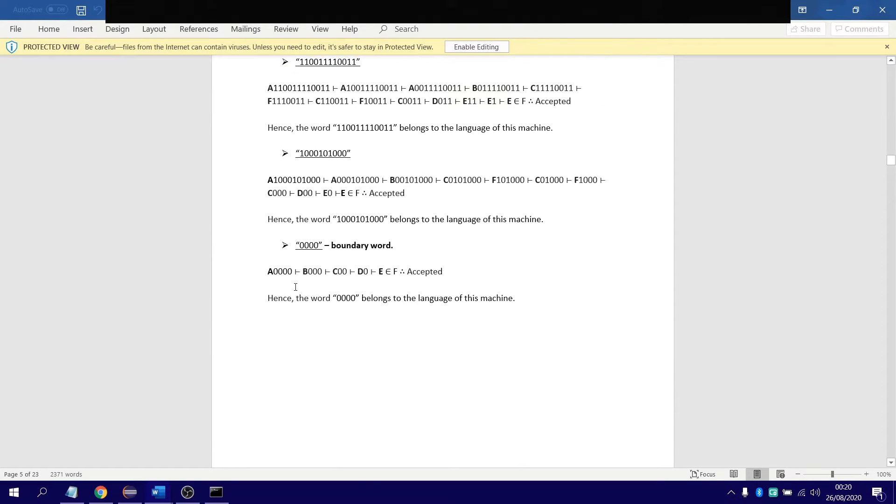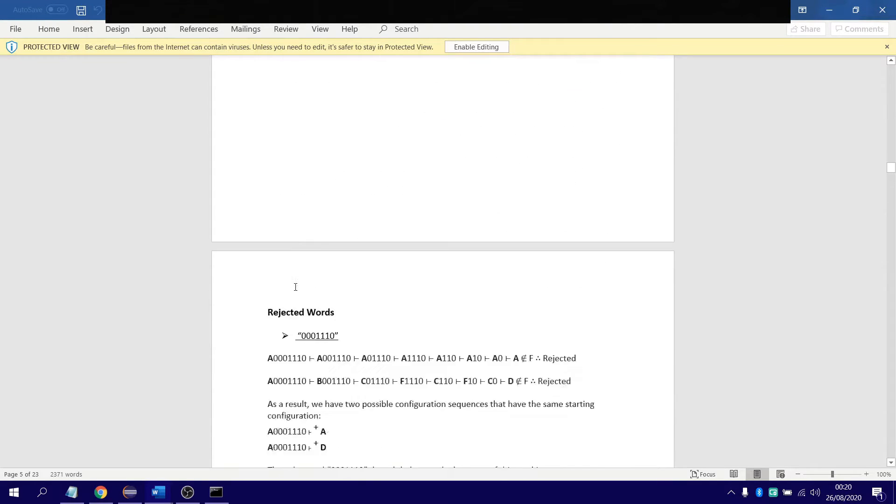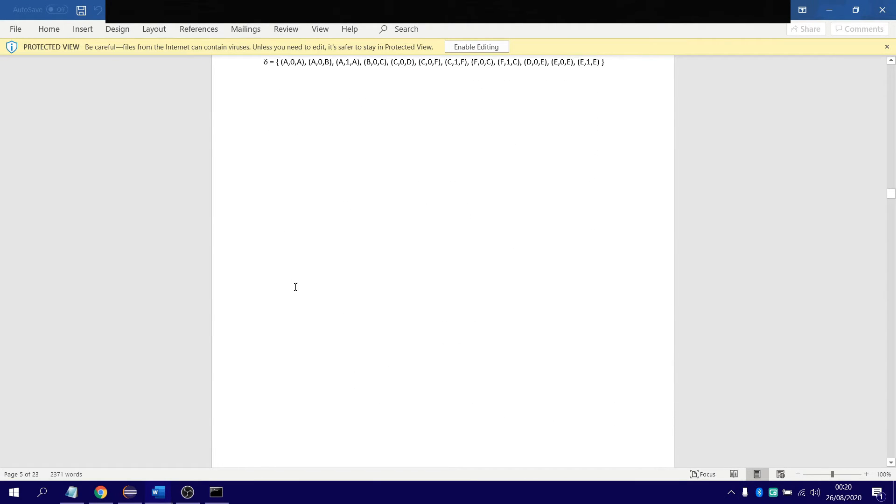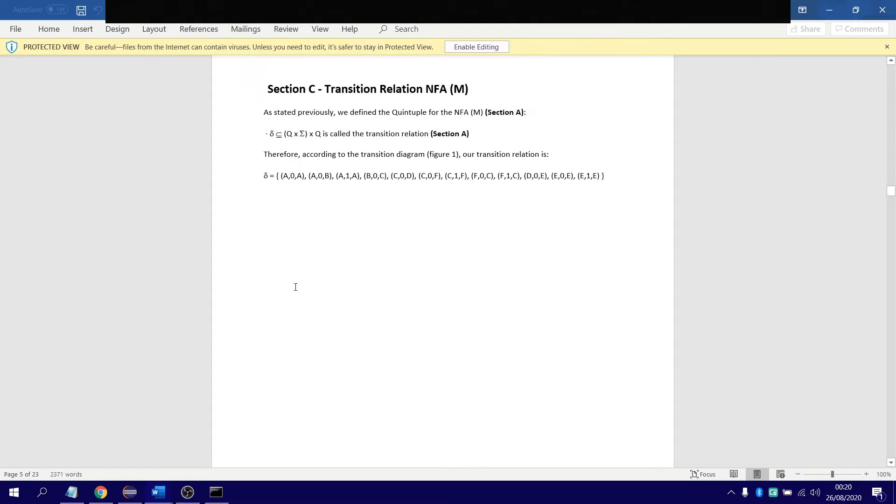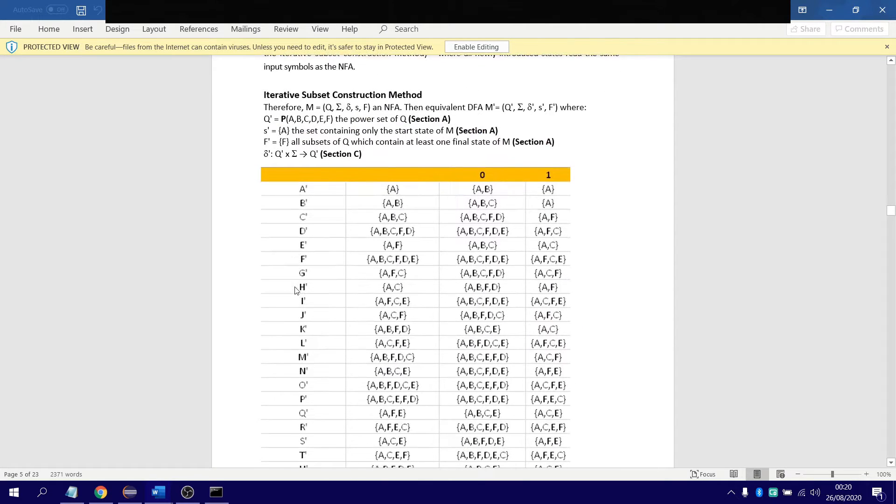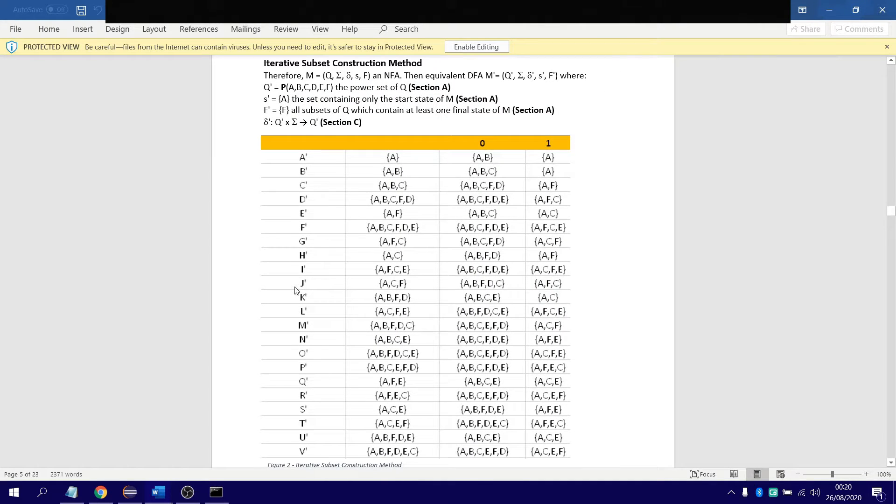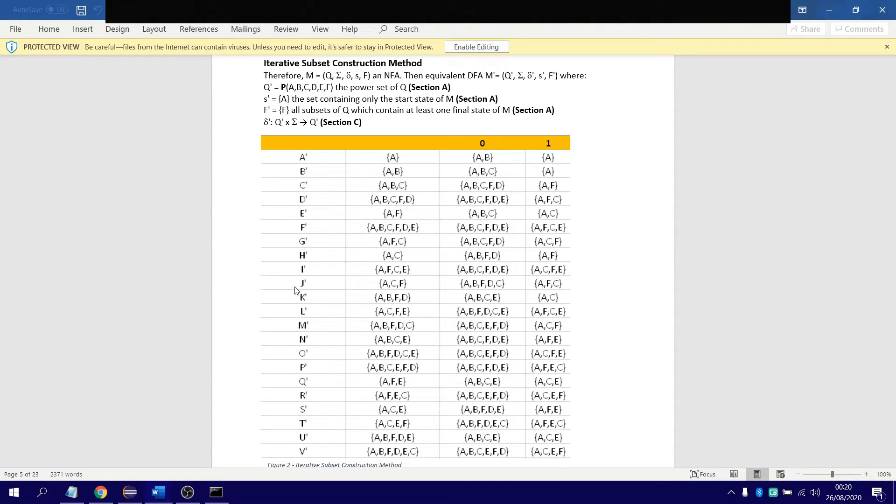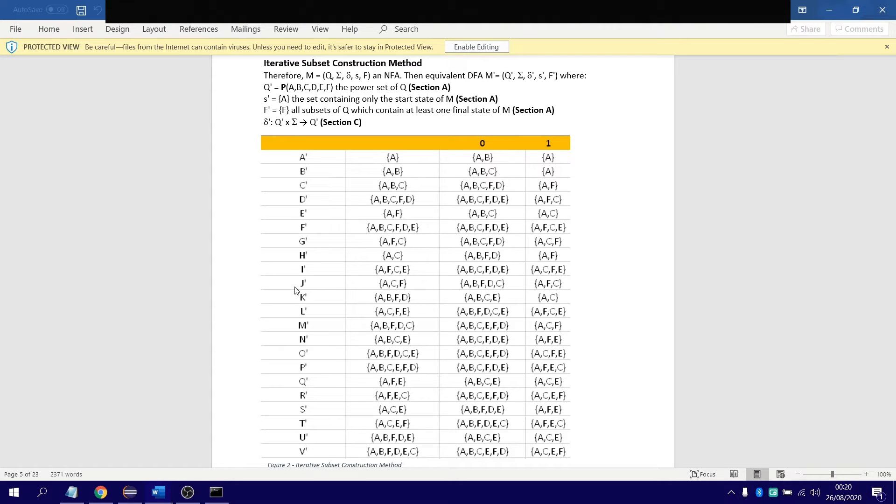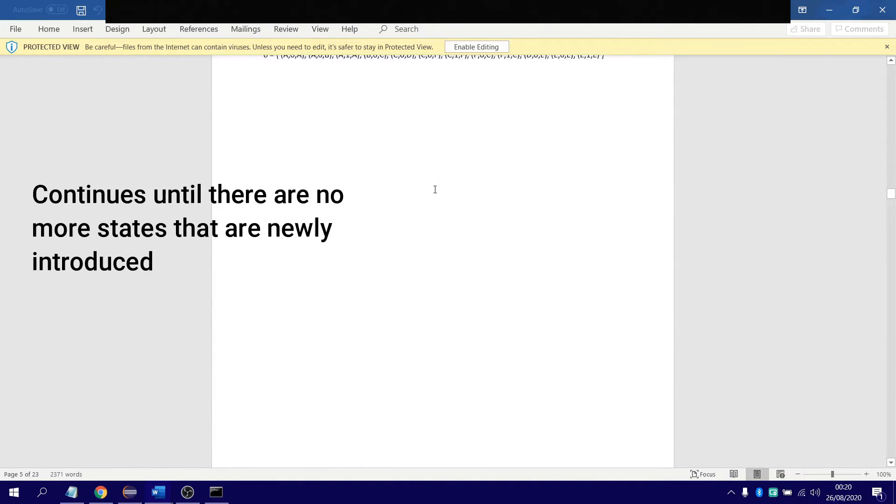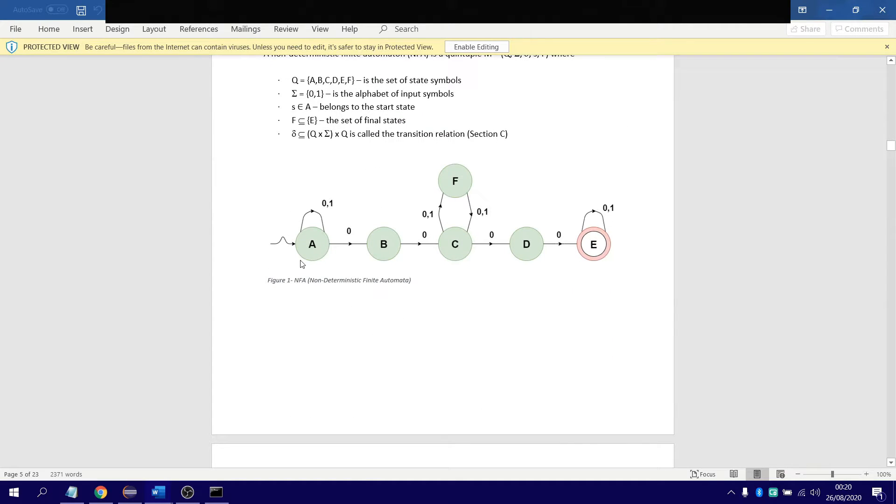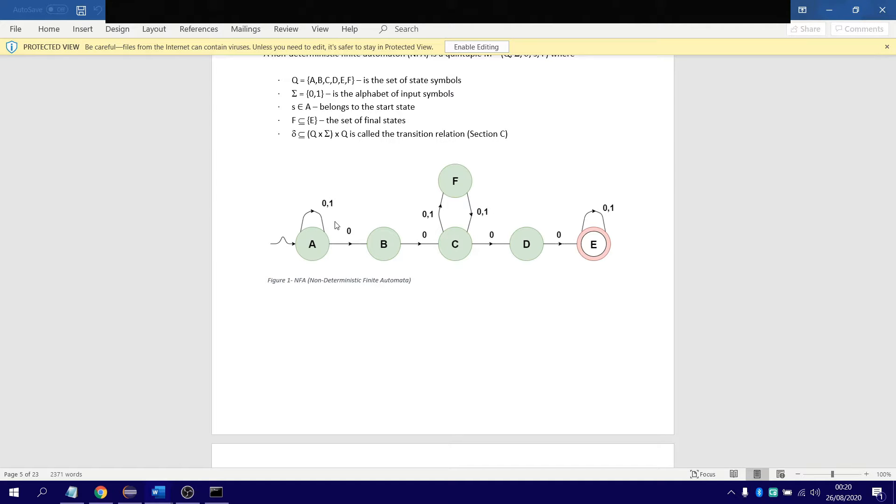Here we go, transition relation. This here, iterative subset construction method, we had to literally do this. The thing is, with this algorithm, you have to keep on doing it until there are no more new subsets introduced. That's the key thing with this algorithm. You literally go back to your original diagram up here, analyze it. When you find there's new states, you have to give it some sort of symbol, and it gets all mumbo jumbo and very confusing.